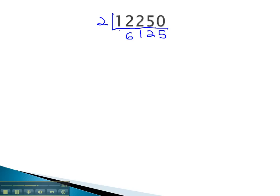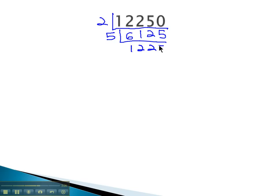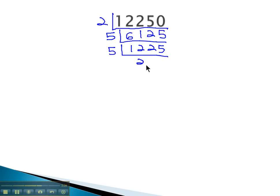It ends in a 5, so we know from the divisibility test that it's divisible by 5. 5 goes in there 1,225 times. Still ending in a 5, we can divide out another 5 factor, which goes in there 245 times.